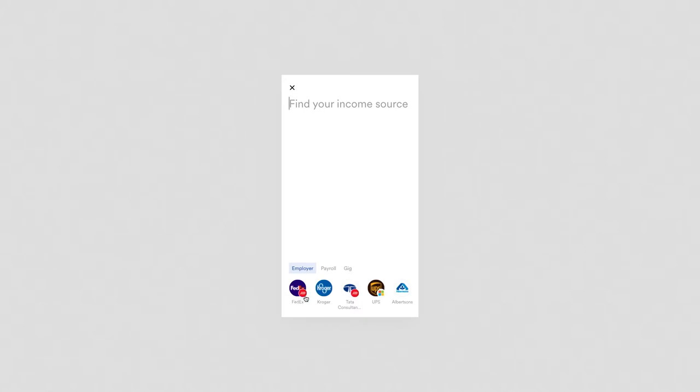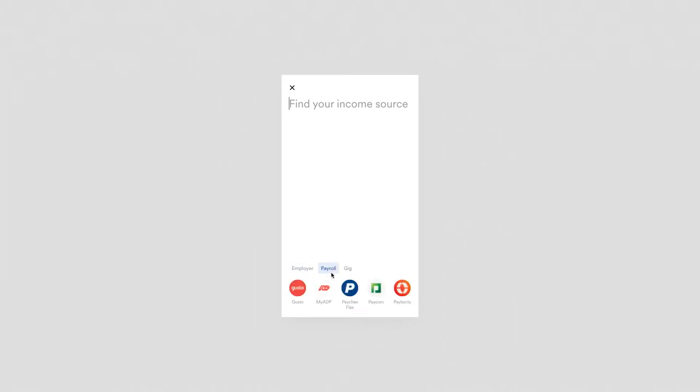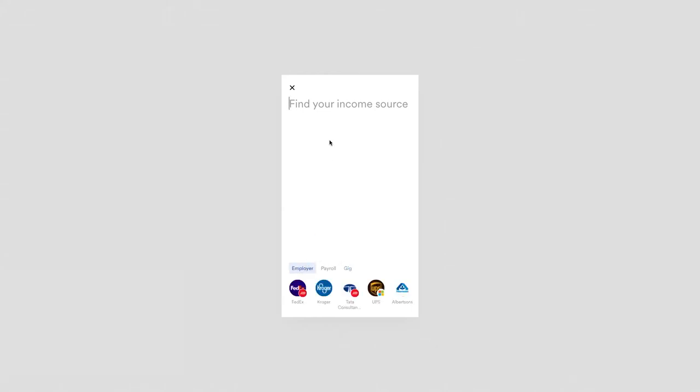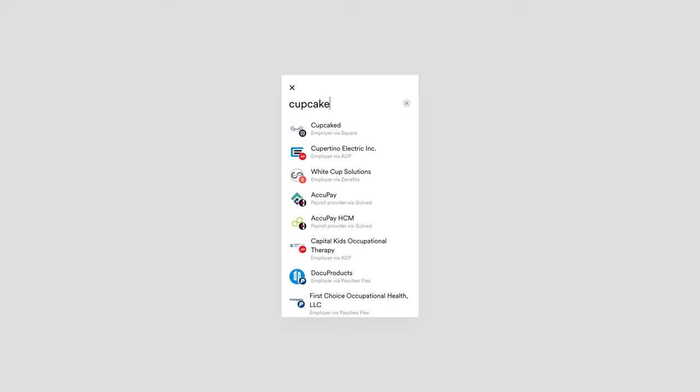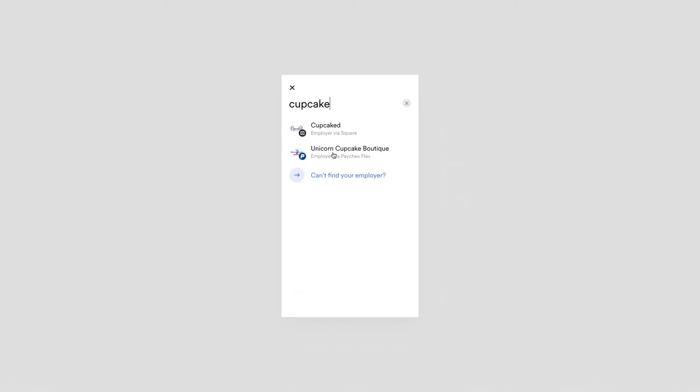It starts with a few prompts. It gives an example of employers like FedEx, UPS, and Kroger. We can tab over and get some examples of payroll providers like MyADP, Paylocity, or other income sources like gig income sources—Uber, Lyft, DoorDash, et cetera. So let's say we come in here and work for my favorite cupcake shop in Scottsdale, Arizona called the Unicorn Cupcake Boutique.